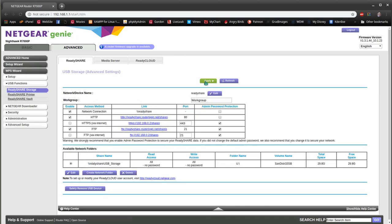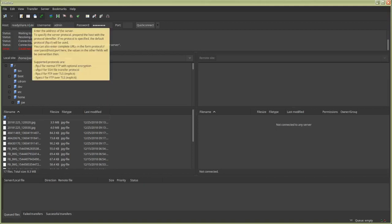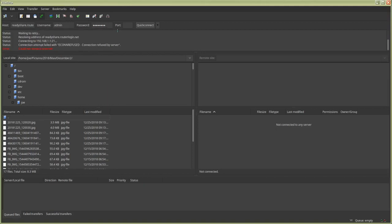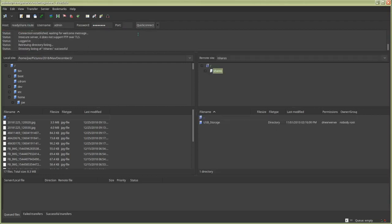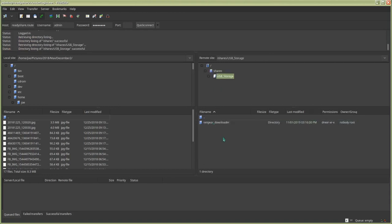Then we need to go to our FTP program. I'm using FileZilla. Paste the link into the host, enter your username and password for the router, use port 21, then click Connect. Now we're in our USB storage.